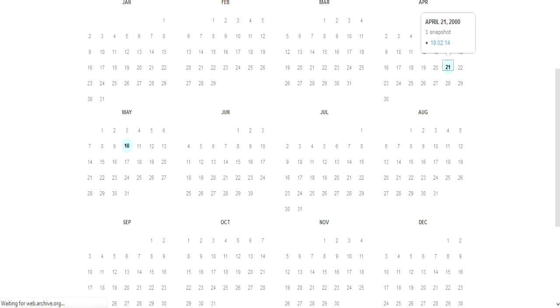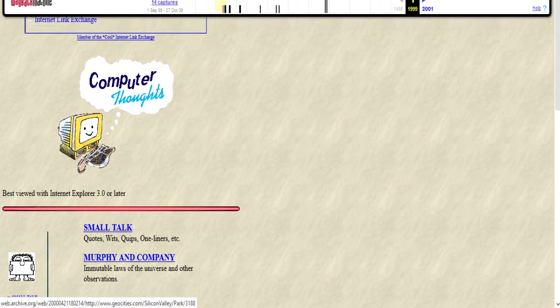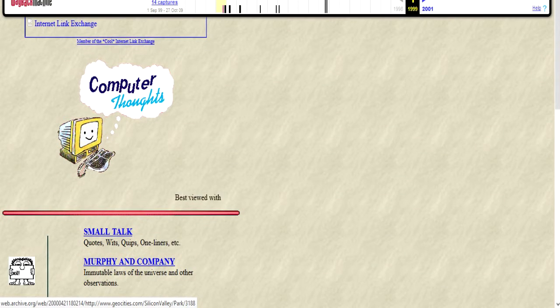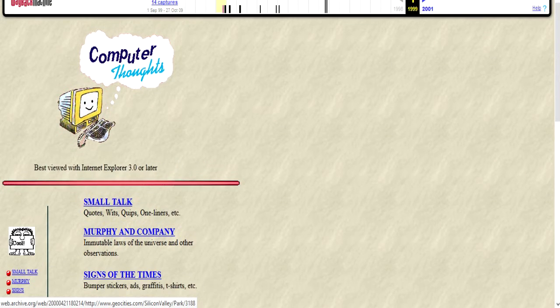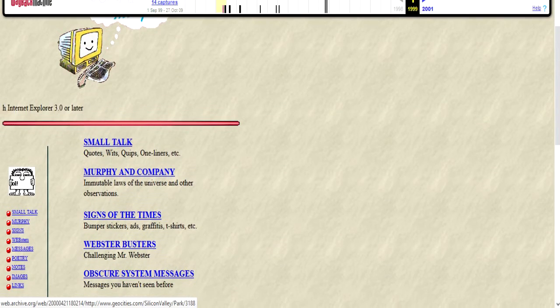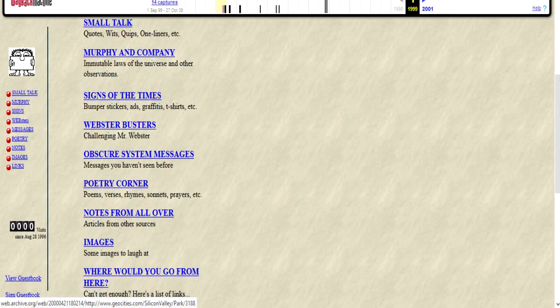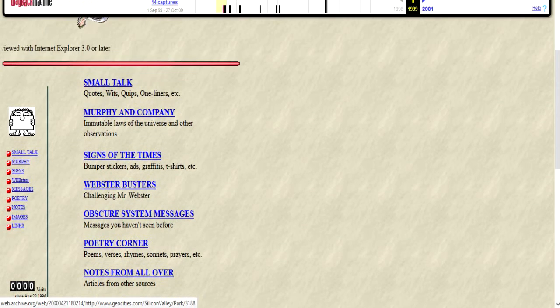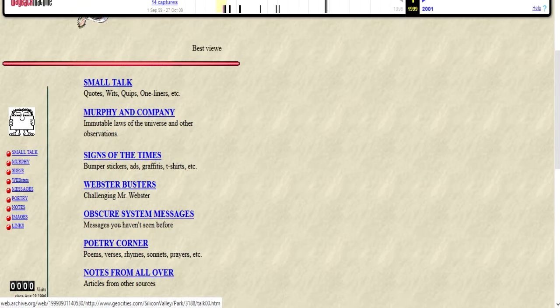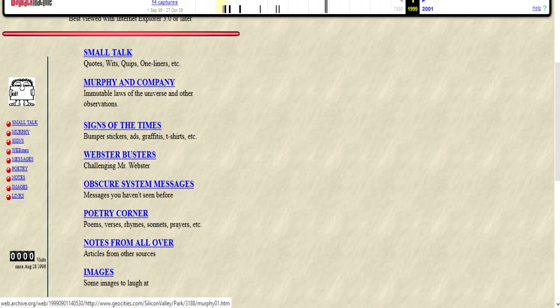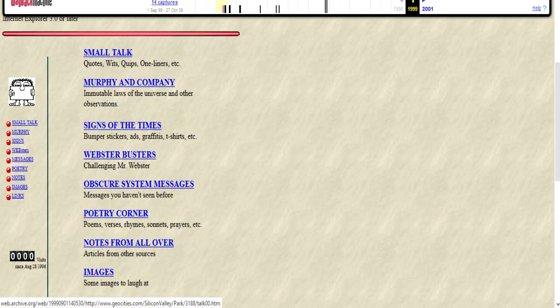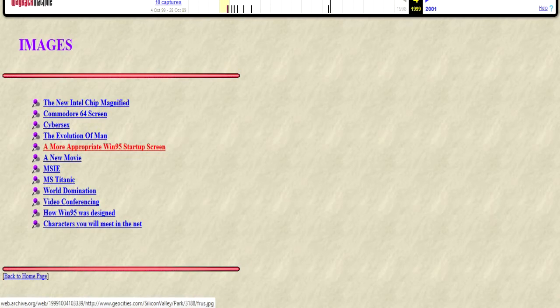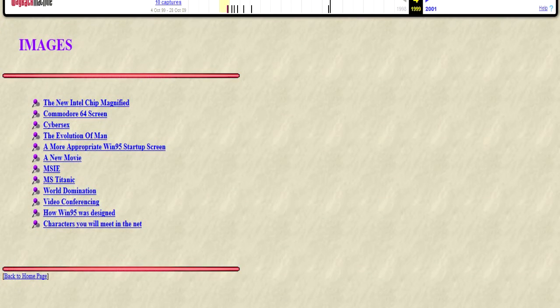Yes. So this is Computer Thoughts, a blog apparently best viewed with Internet Explorer 3.0 or later. Yeah, fat chance. And apparently appears to be a humor blog dedicated to that strange new thing called the World Wide Web. So let me take a look here. Some images to laugh at. Oh, okay. I'm always up for a good image to laugh. Riotous. Hilarious. Yes. This is what passed for humor back then.